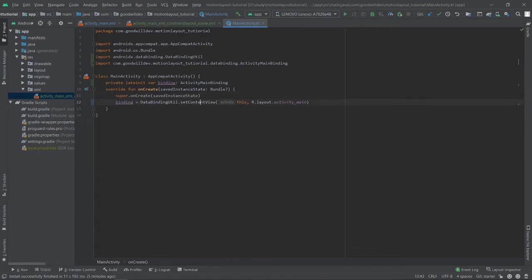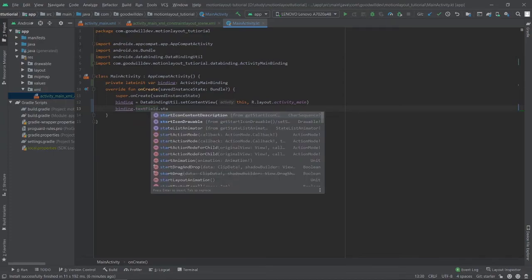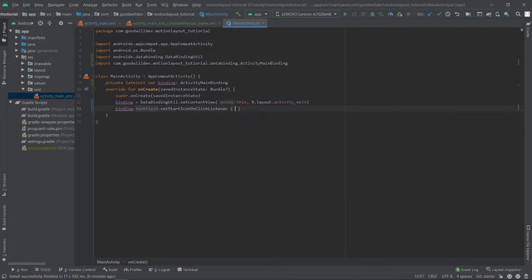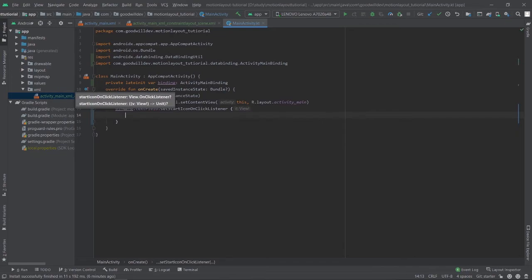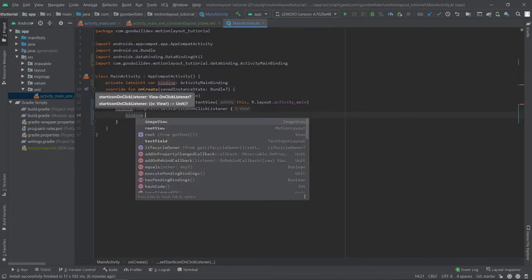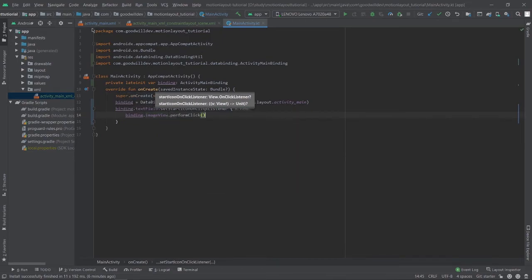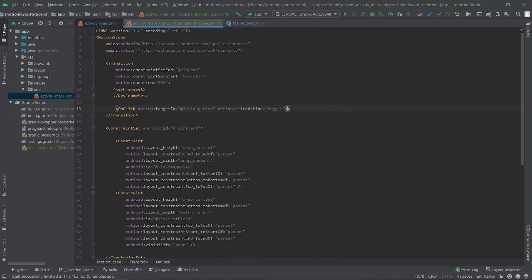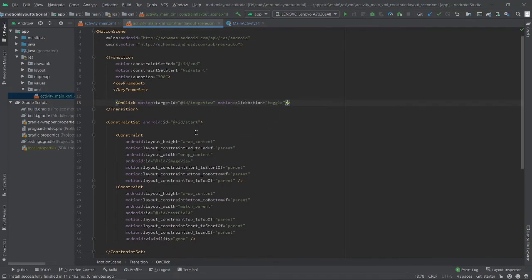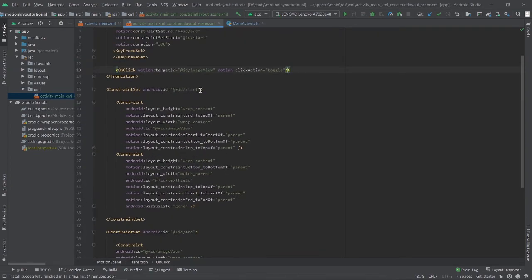Now we can access UI objects using the binding object. I'll add binding.textField.startIconDrawable.setOnClickListener so that whenever the start icon is clicked, we perform a click on the search icon programmatically: binding.icon.performClick(). This performClick will toggle the click action — if the animation is at the end state it will go back to start, and if it's at start it will go to end.